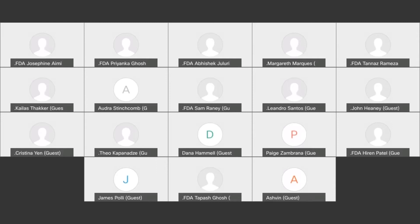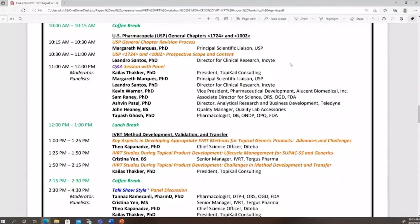This is a very nice lead into the next session. The next session is on U.S. Pharmacopoeia General Chapters 1724 and 1002. Today you will hear from two speakers. The CSP General Chapter has needed revision due to advances in IVRT method development and validation practices, new instrumentation, and recent publication of product-specific guidance documents, especially in the acyclovir cream guidance where IVPT is recommended.